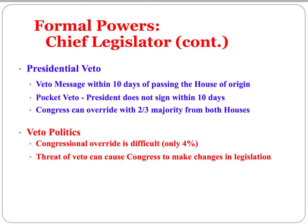Going along with chief legislator power is the presidential veto. The president must send a veto message to the house of origin within 10 days, or the bill becomes law. The president can also pocket veto — not signing within 10 days while Congress adjourns. Congress can override a veto with a two-thirds majority from both houses, which is quite difficult in divided government and happens only about 4% of the time. Often the veto is merely a threat and a political tool — the mere threat of a veto causes Congress to negotiate and make changes, making it a meaningful check and balance within the system.